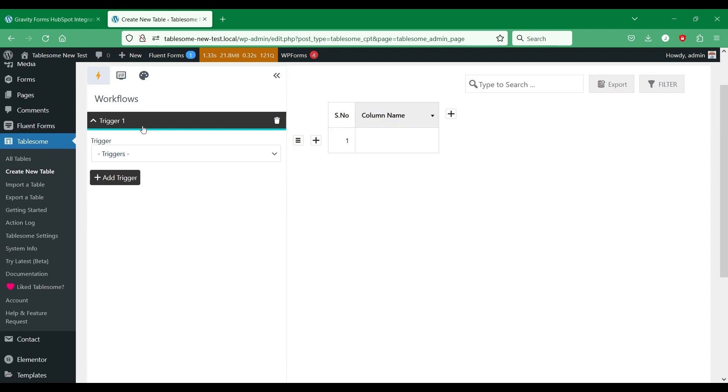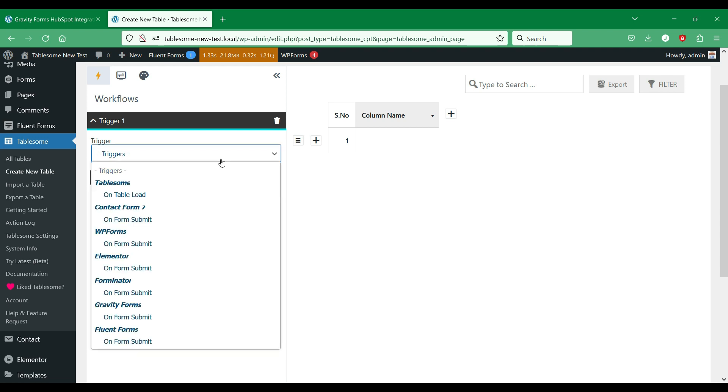You can find triggers for all the supported WordPress form plugins namely Contact Form 7, Elementor, WPForms, Gravity Forms, Fluent Forms, and Forminator.